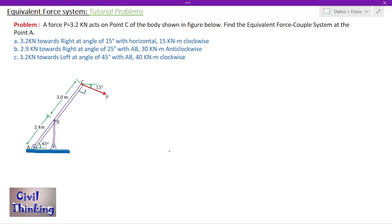Welcome to Statics Tutorials by Civil Thinking. Today we are going to solve another problem on equivalent force systems. I suggest you watch the video lectures on force systems one by one in sequence so that you understand better. The playlist link is in the description, or you can click on the pop-up on your screen.